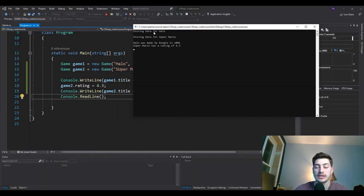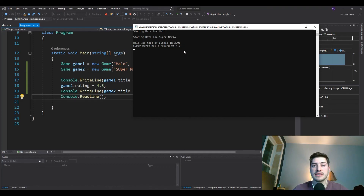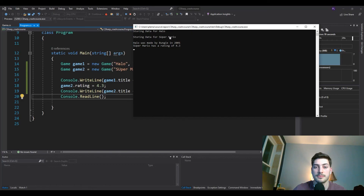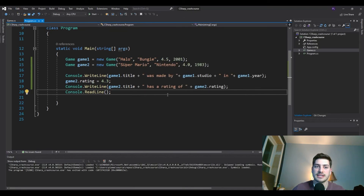Let's run it. We see 'Storing data for Halo' and 'Storing data for Super Mario' — those first two lines happen in the constructor we defined in the class. Then the next lines are from our main program: 'Halo was made by Bungie in 2001' and 'Super Mario's rating of 4.3.' Using games might be a silly example, but it's a quick and useful introduction to classes, objects, and constructors in C#.